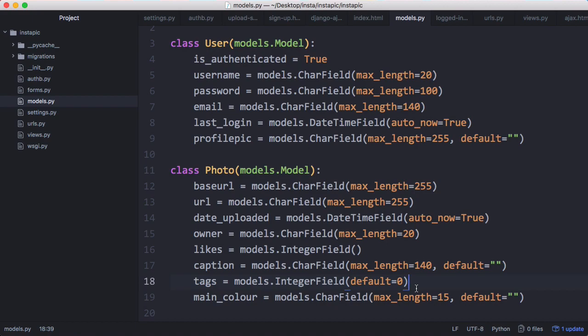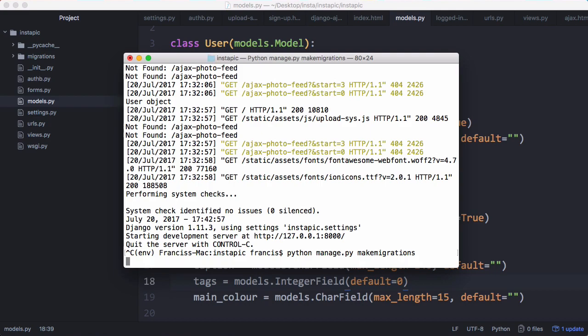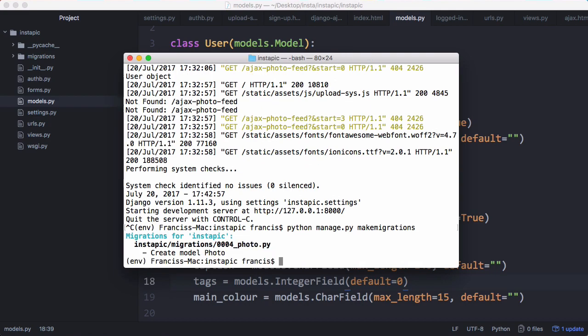UploadCare has face detection built in. So whenever we detect a face we can increase the number of tags in the photo, because people can tag people if there's a face in a photo. Then we have the main color of the image and we just store that. So of course we migrate that.